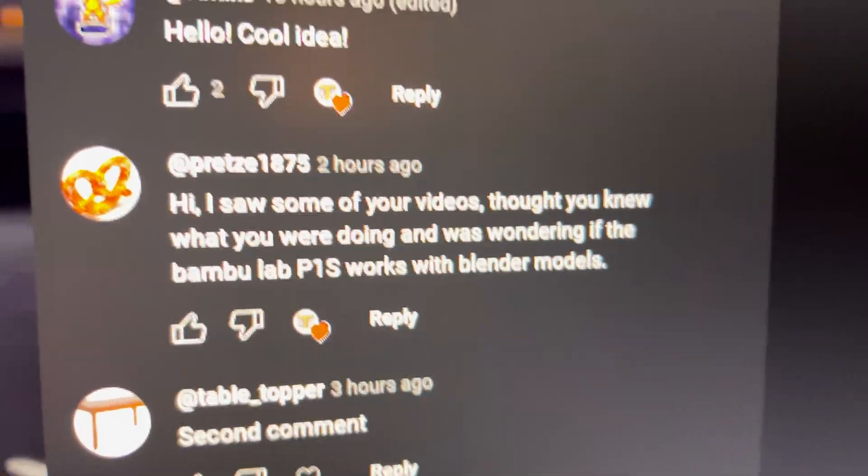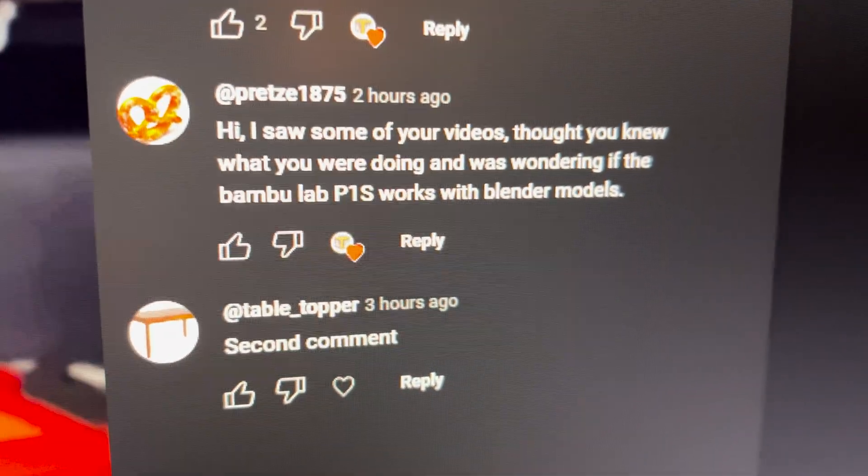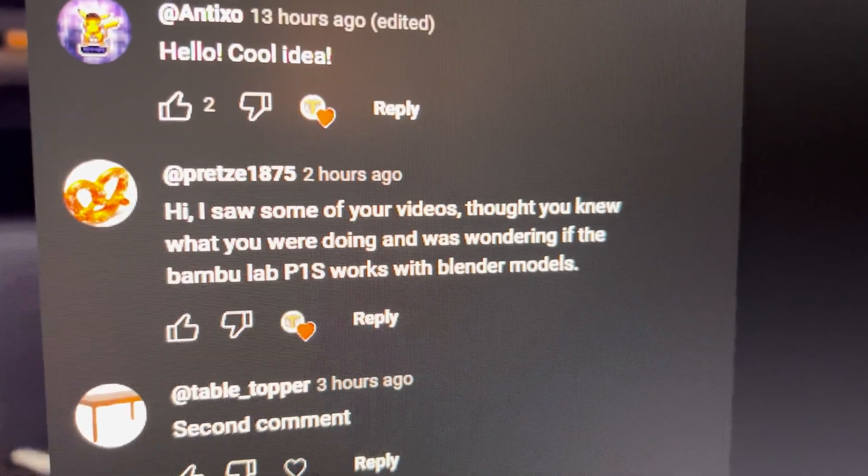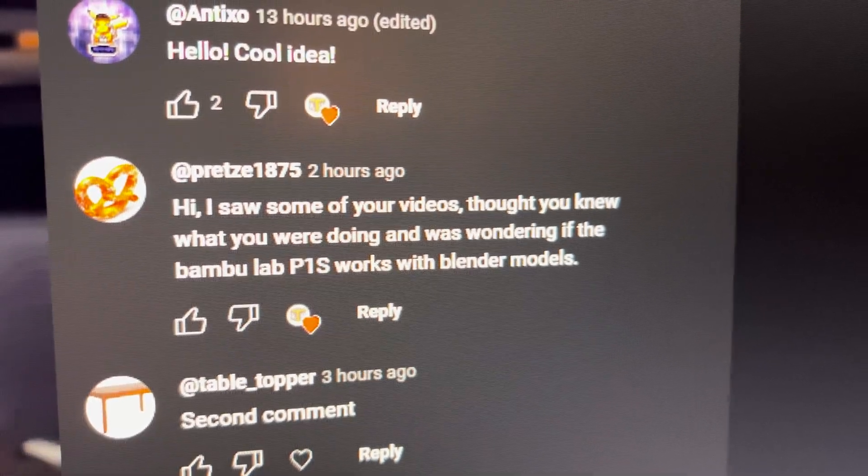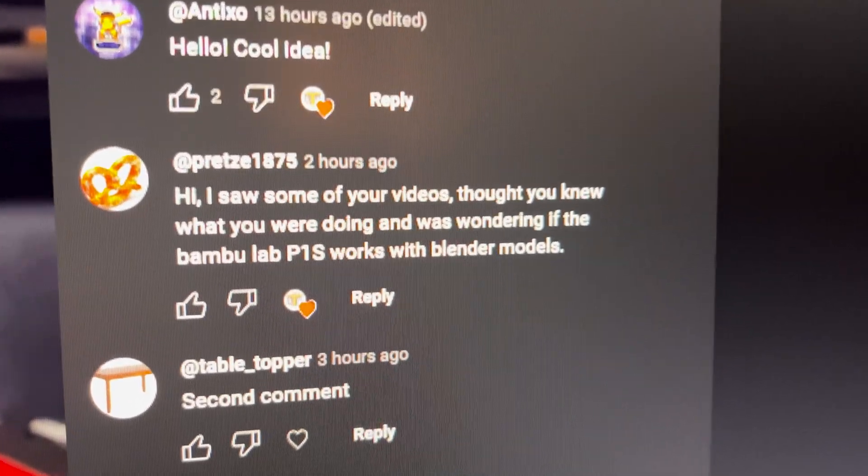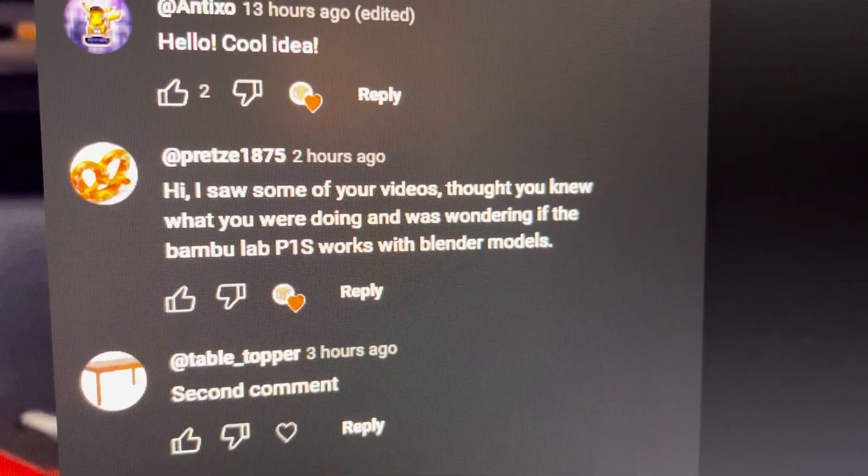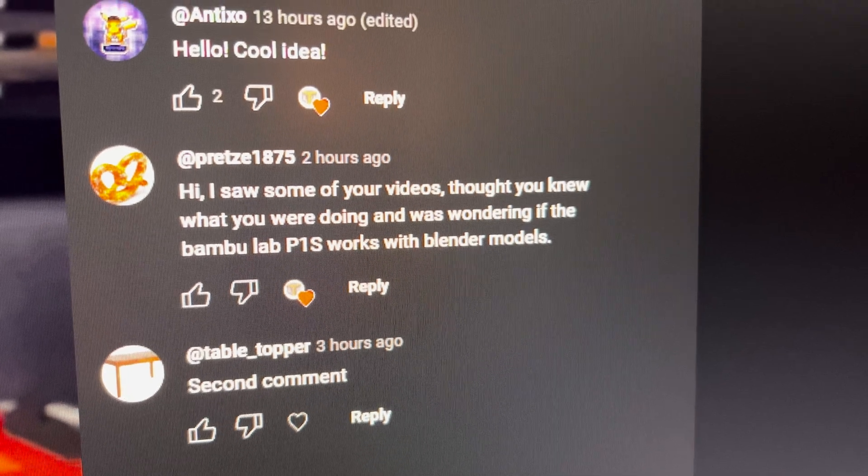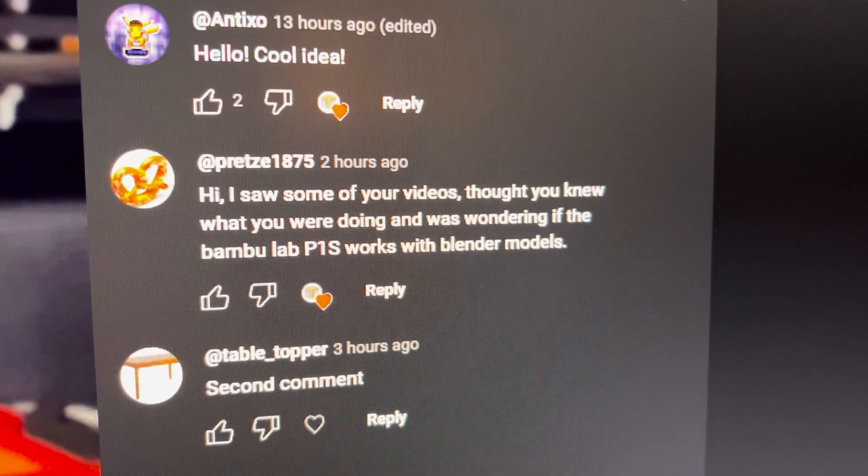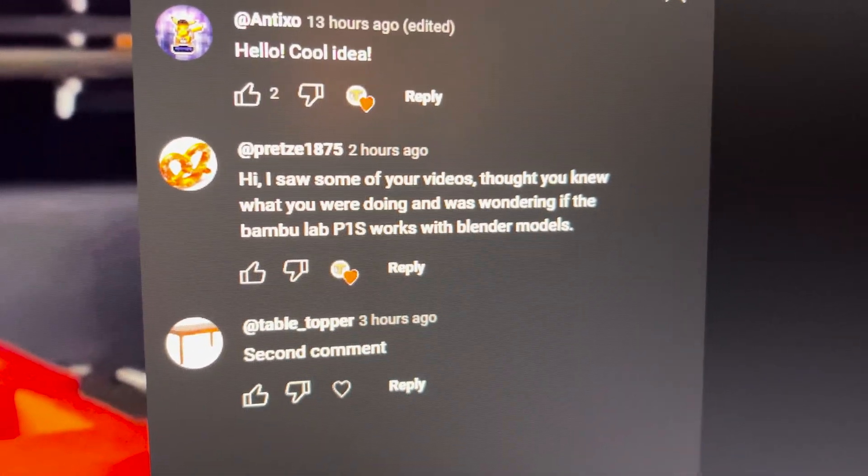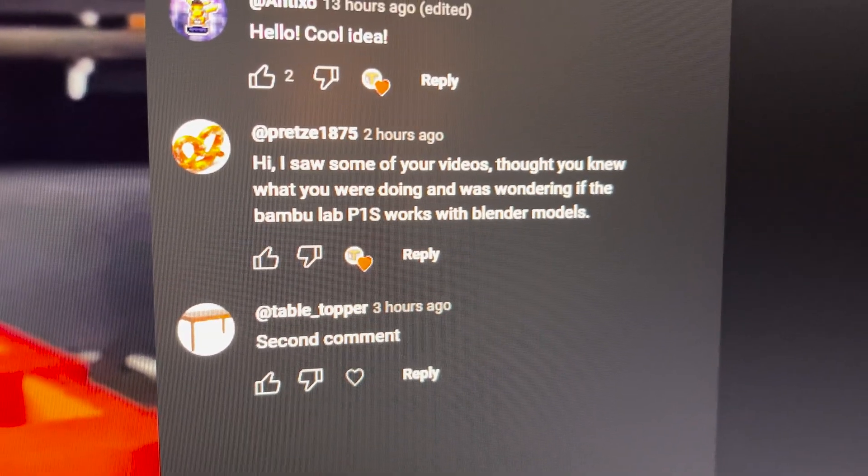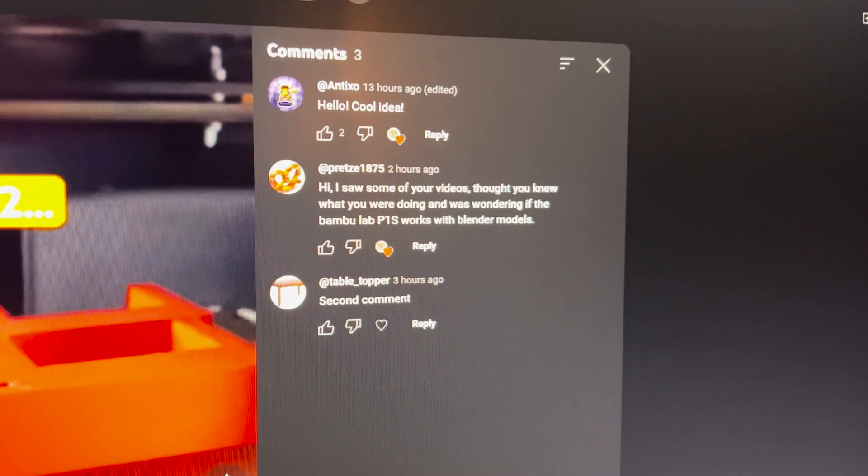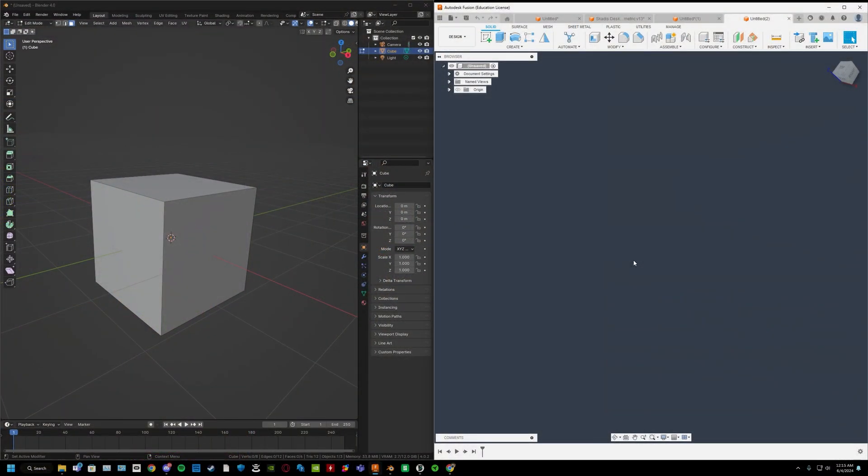Today I got this comment, and thanks to the other two of you who commented. But the important thing is this. I'll read it out: Hi, I saw some of your videos, thought you knew what you were doing, and wondering if the Bamboo Lab P1S works with Blender models. Normally I would just reply to this as is, but I figured I would respond to this in more detail.